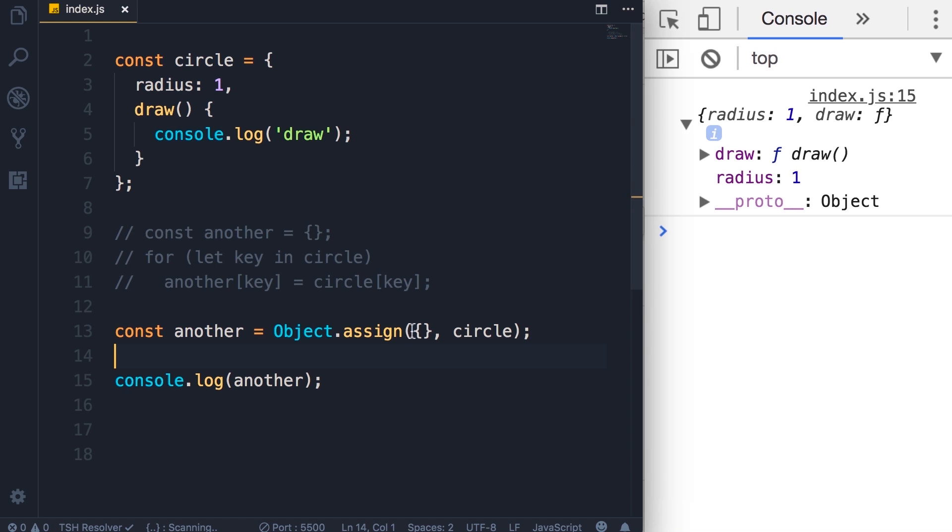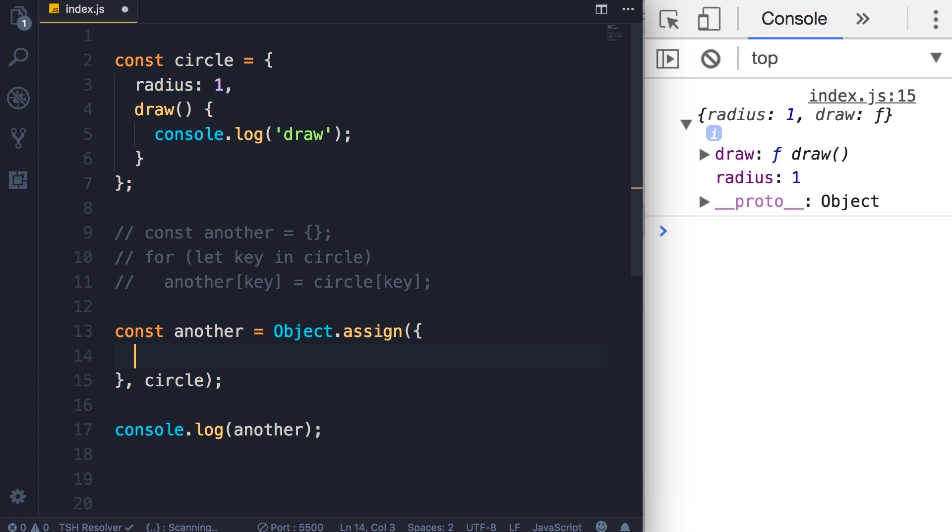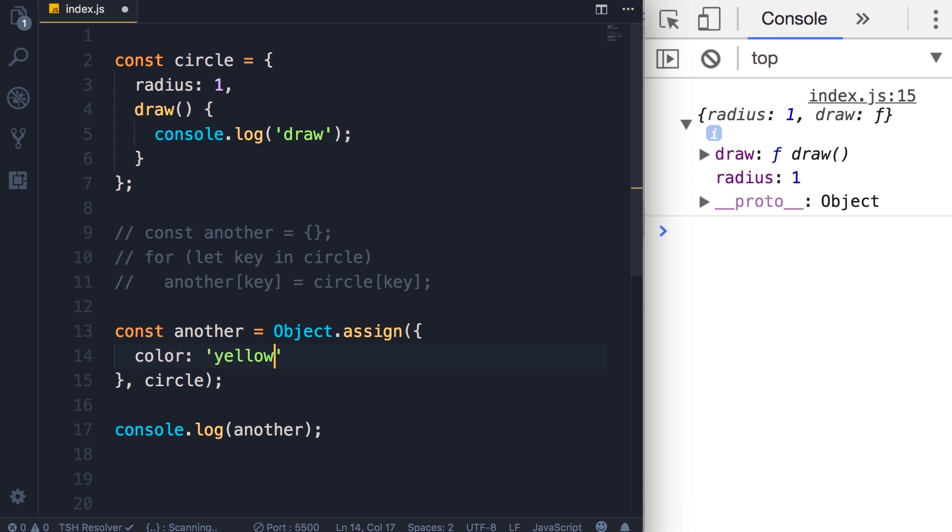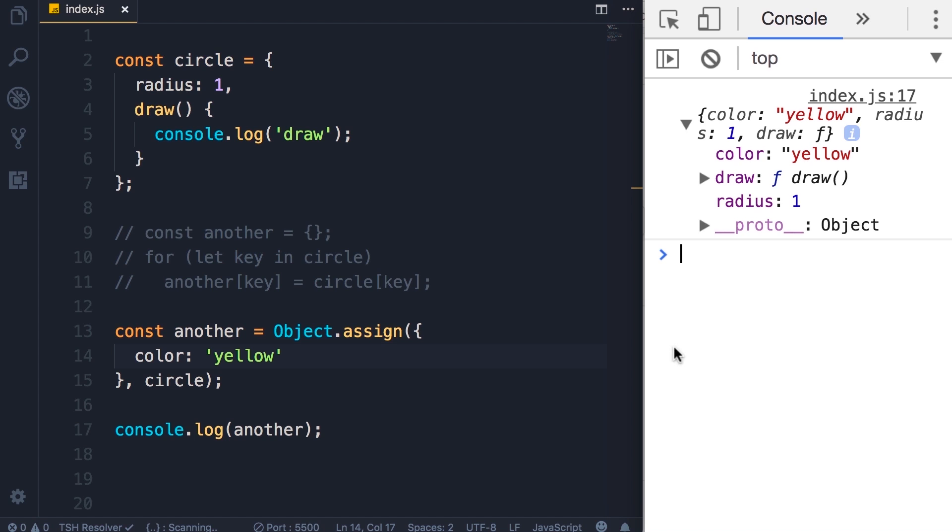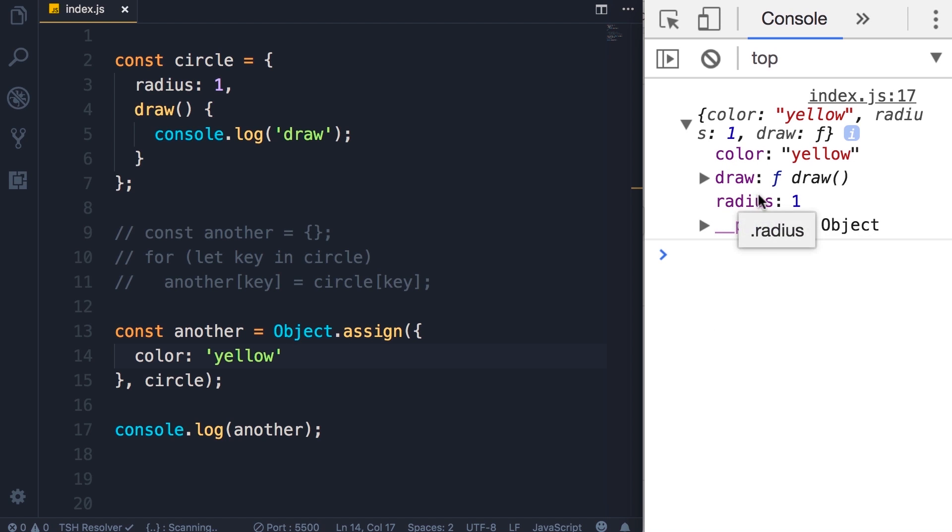Now this target object that we pass here doesn't have to be an empty object. It can be an existing object. It can have one or more properties or methods. So as an example, let's add a color property here. We set that to yellow. Now save the changes. So this new object has the color property that we initially had here as well as the members of the circle object.